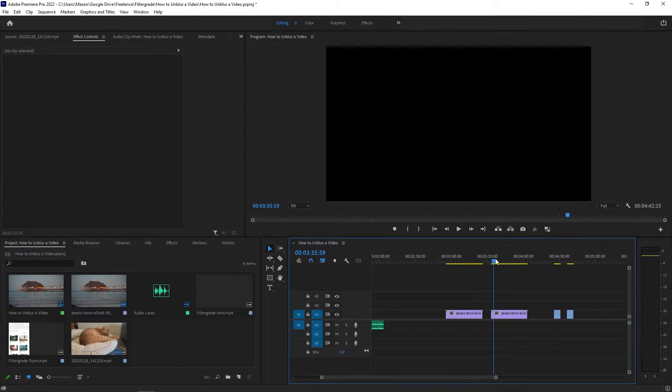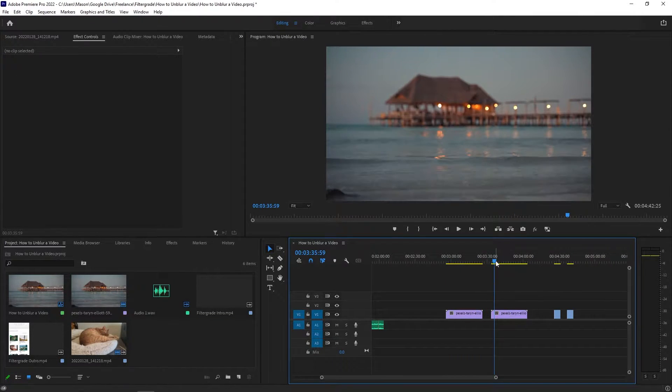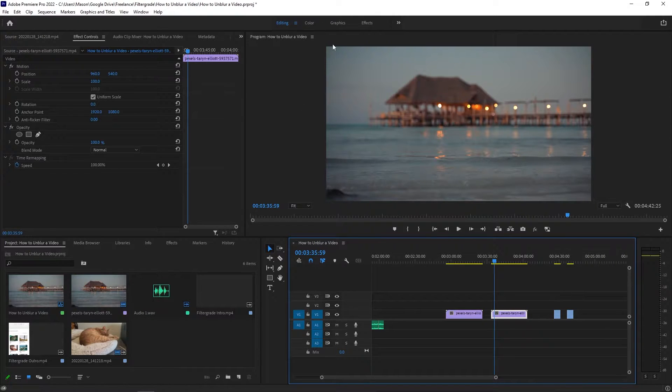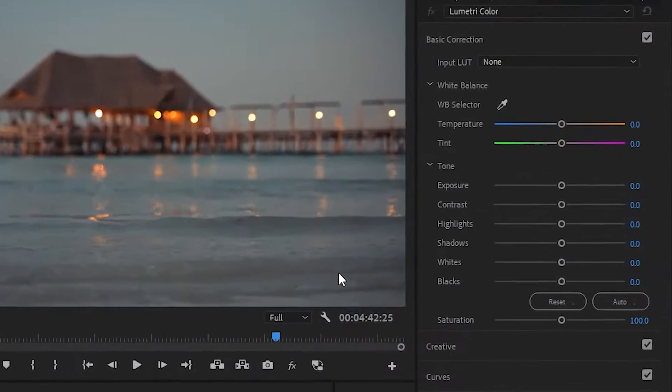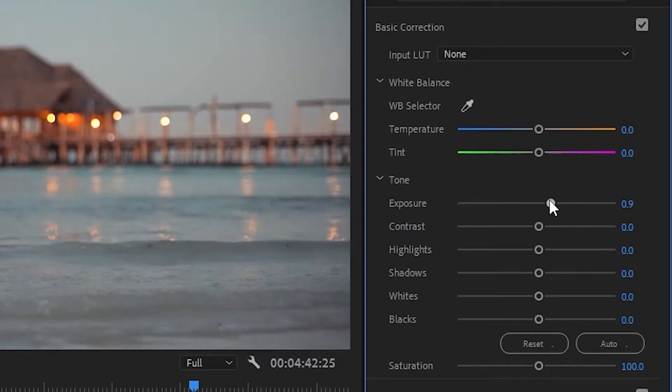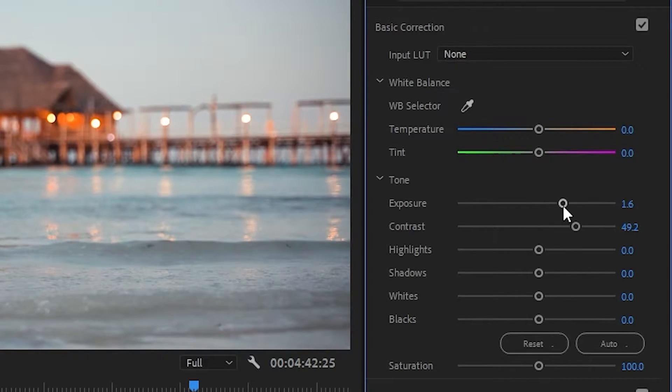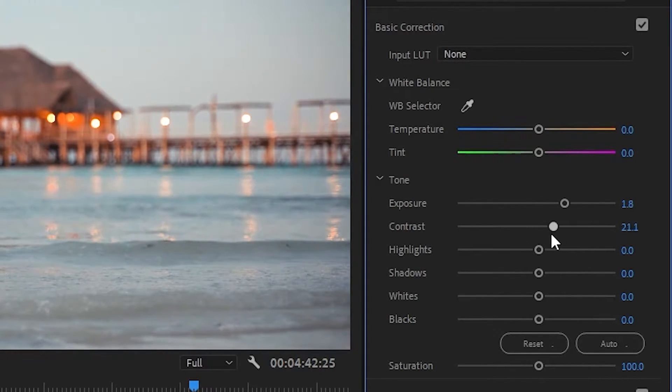The first thing you can do is play with the contrast. With the video in your timeline, select it and open the color panel. You want to increase the sliders for exposure and for contrast. This may only have a minimal effect, but in some cases it may have a big impact.